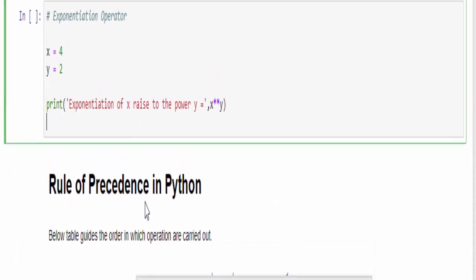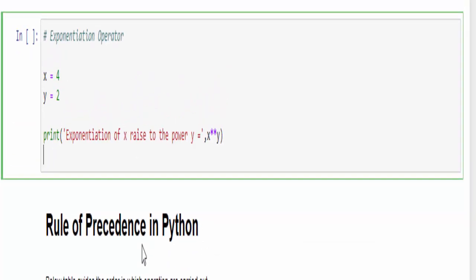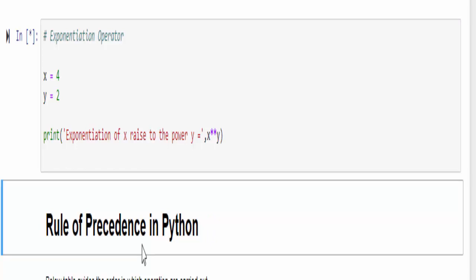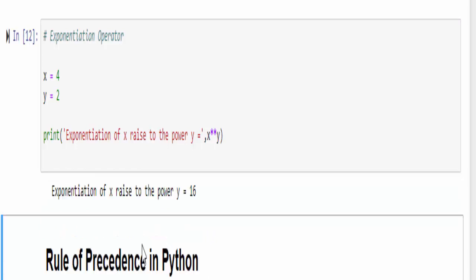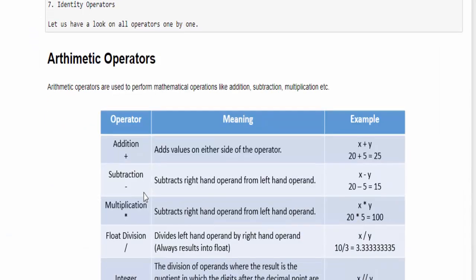Then comes the exponential operator. For example, when you write 2 power 2, it is nothing but 4. Just run it. You will get a value 16 because 4 raised to the power 2, nothing but 4 into 4, is 16. 8 to the power 2, then 8 into 8 is 64. That is how the exponential operator works.